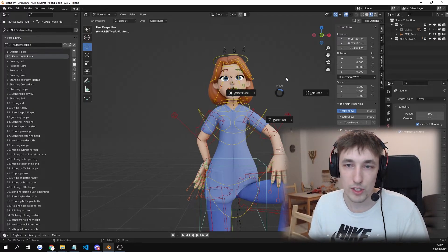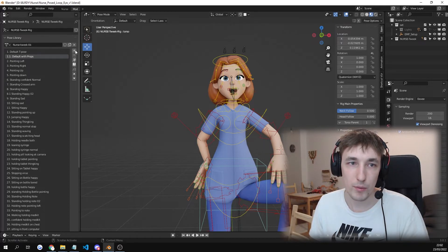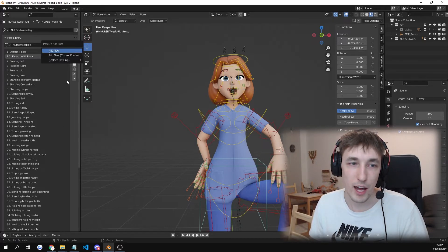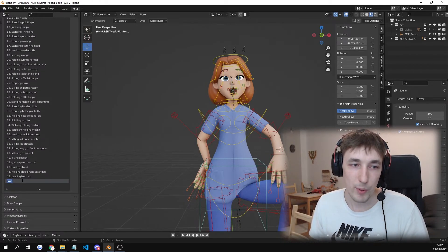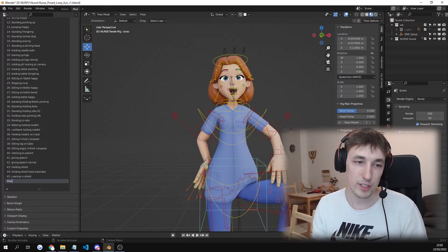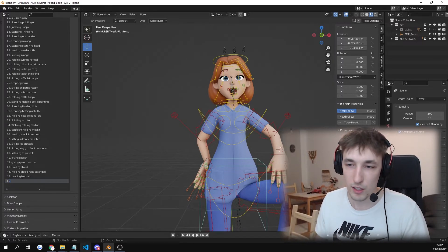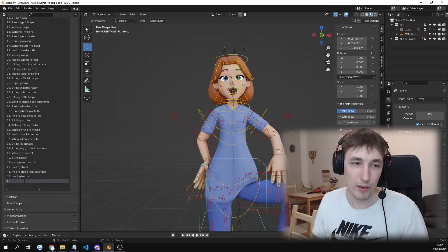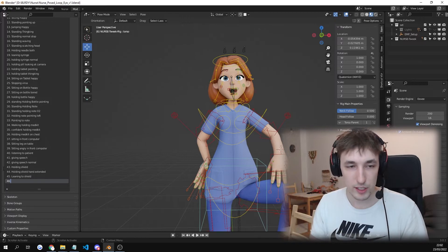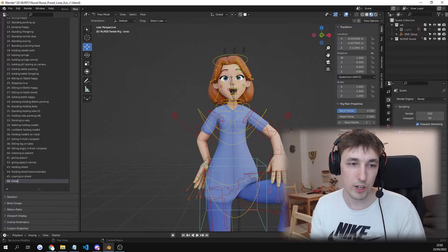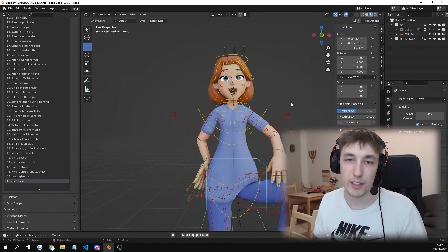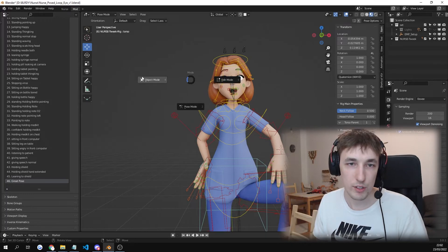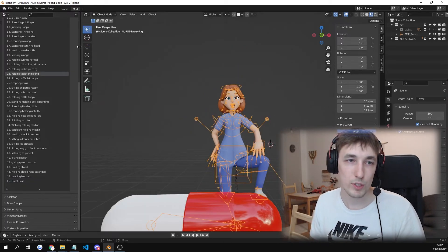So just go into object, so stay in pose mode. Click on plus. Add new. Save your pose. Name it 46. For some reason. So we have our pose 46. Great pose. We have it named. All is great. We go back into object mode.